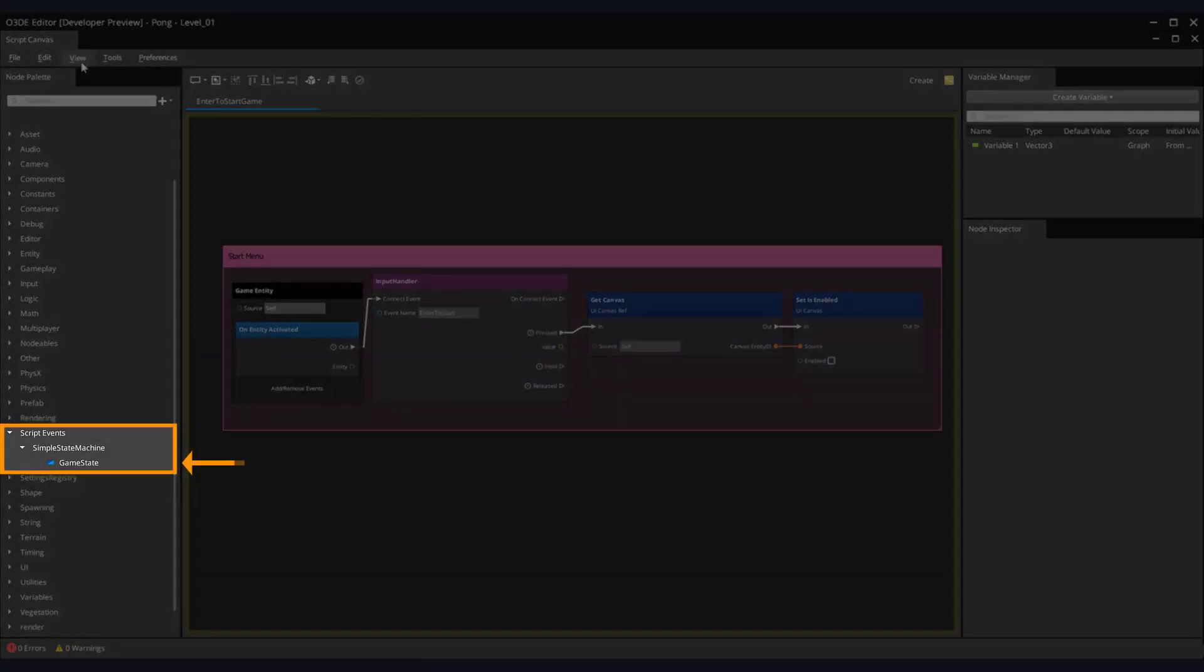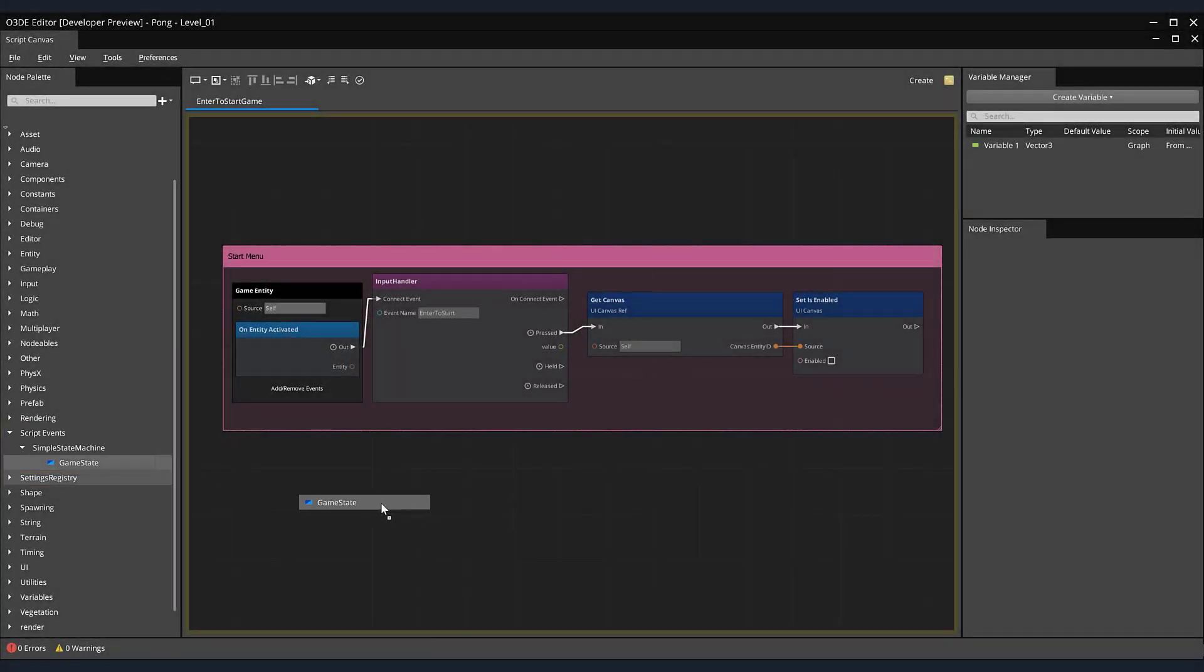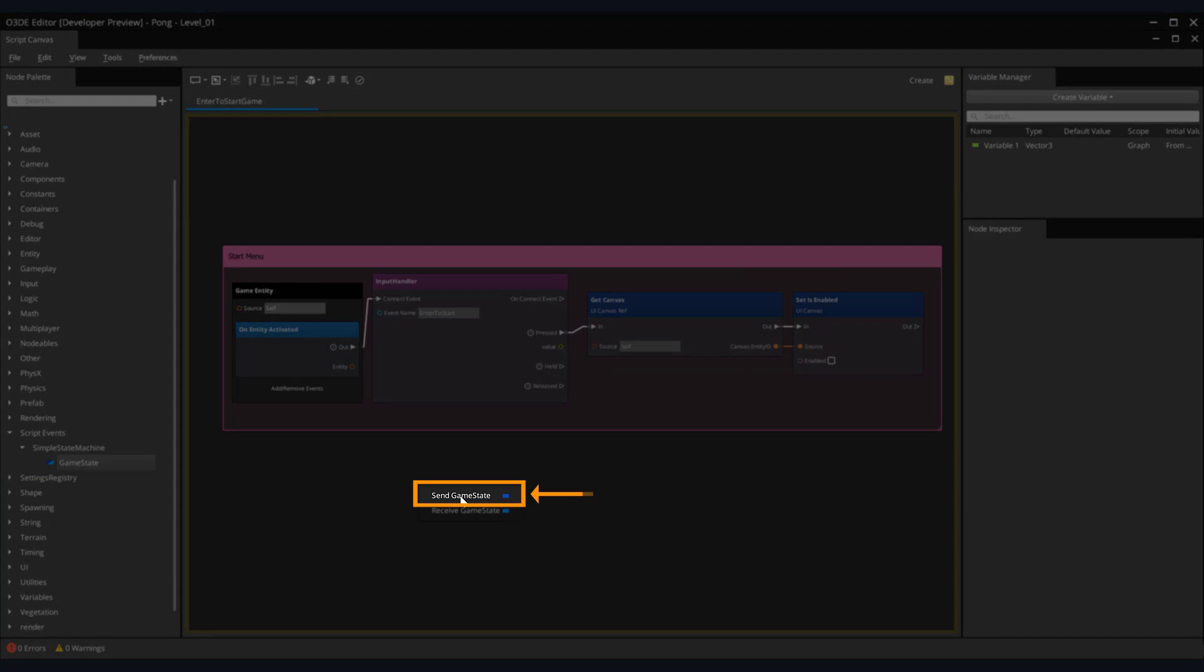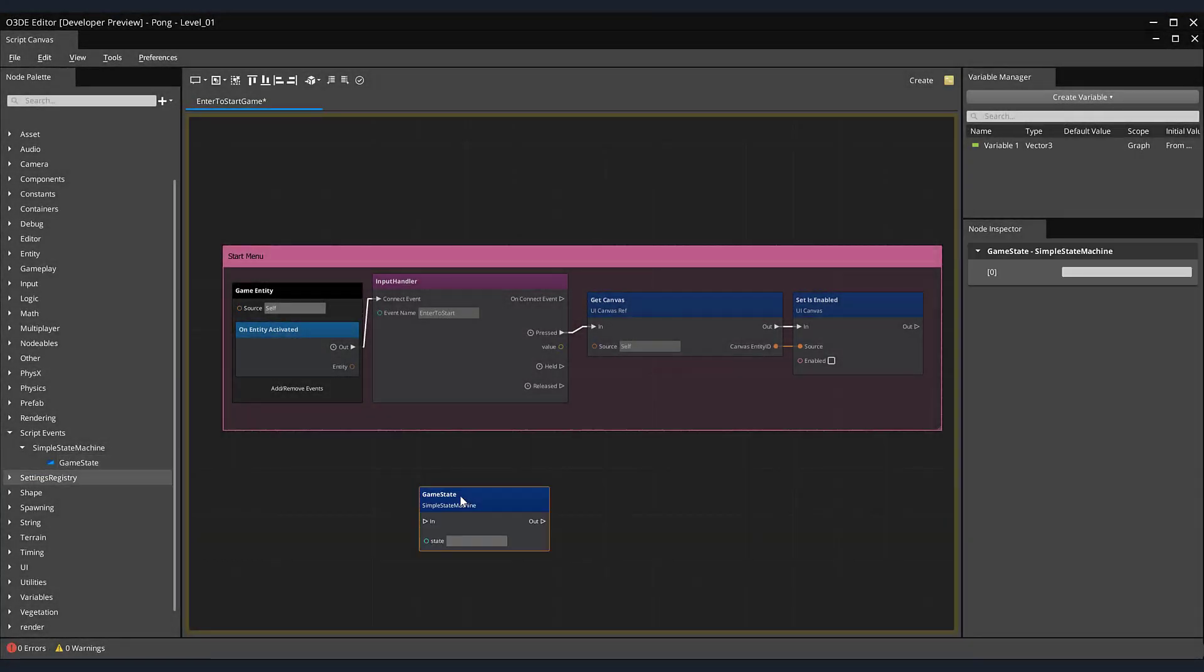Back in script canvas, on the left hand side of the screen, find your node palette. Locate the script events section nested within its subsection, simple state machine. Find your game state event. Drag it onto the canvas and once you release the mouse, a pop-up menu will appear to choose either the send or receive for your event. In our case, let's select send game state. Once the enter key is pressed, we would like to send out a message to our entire application that we can officially start our game.